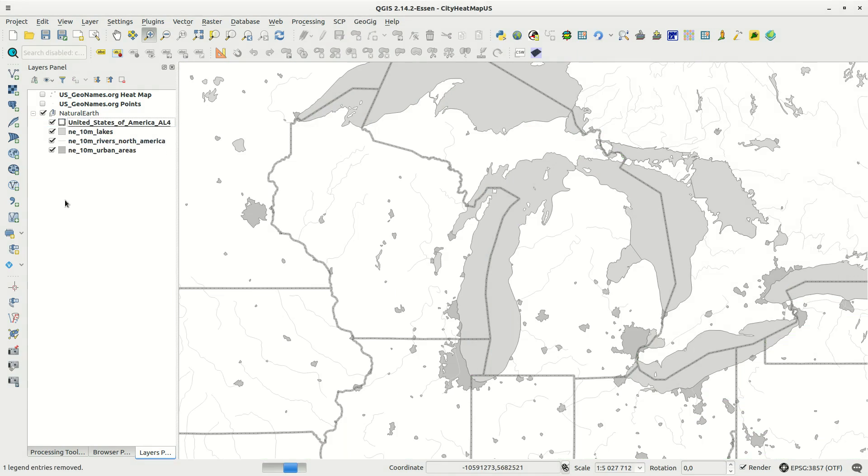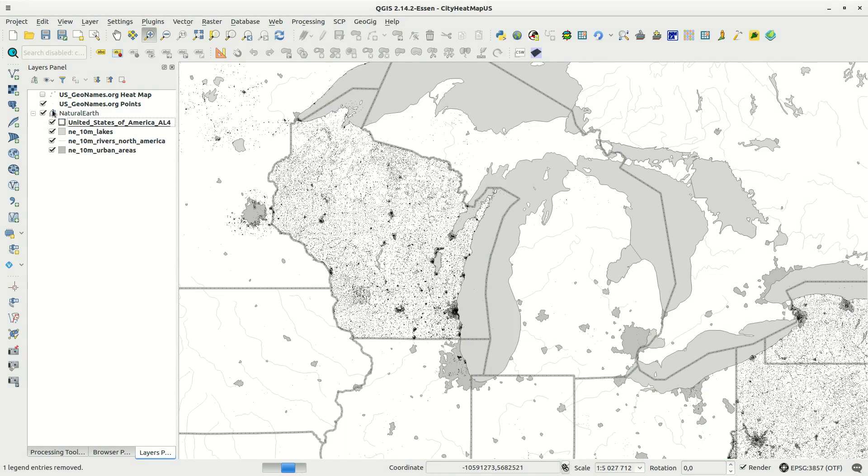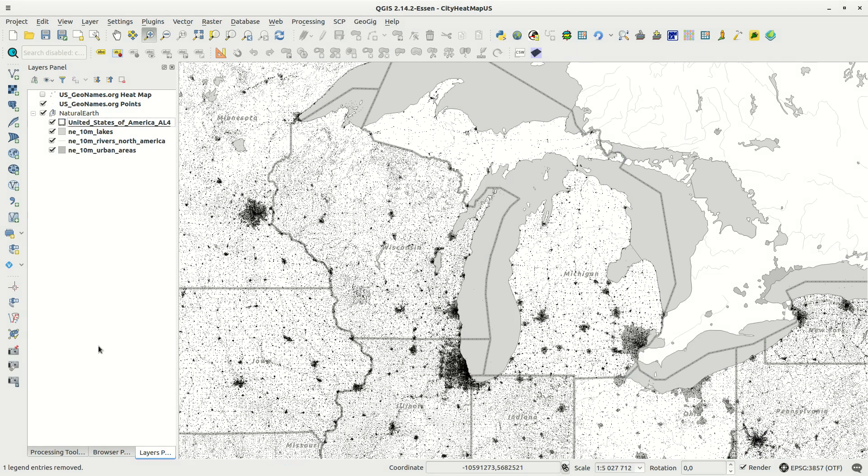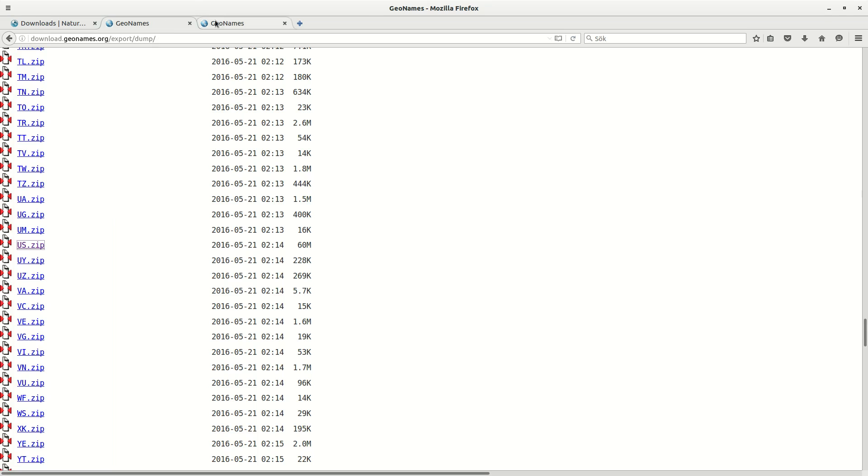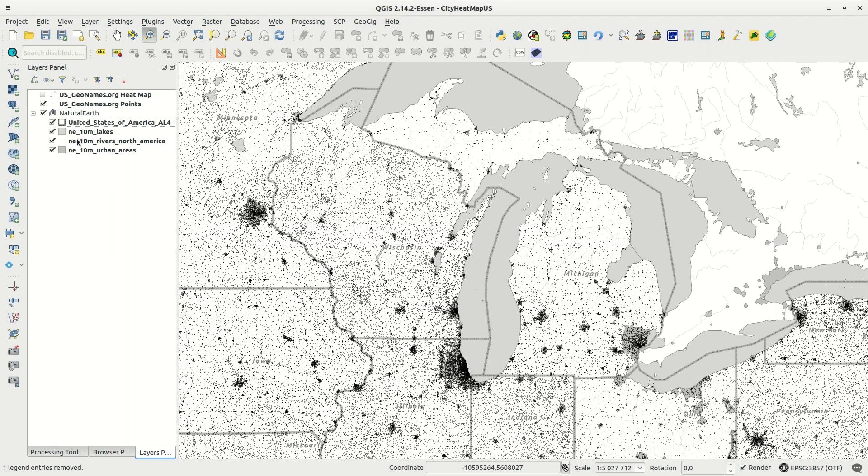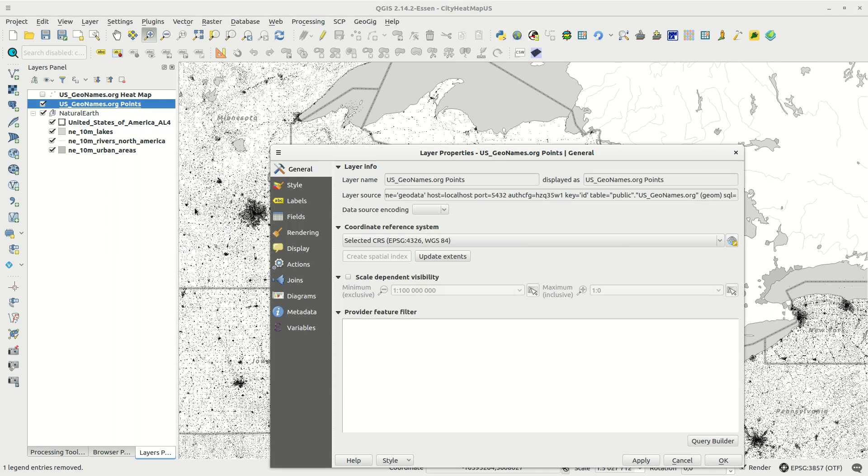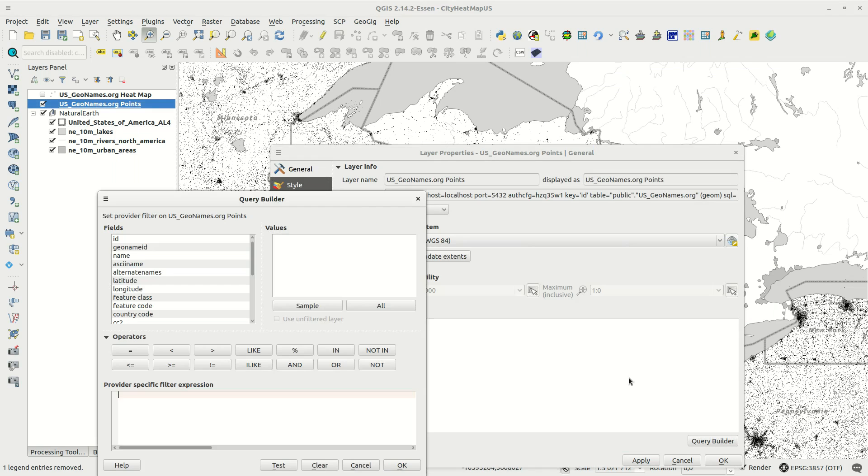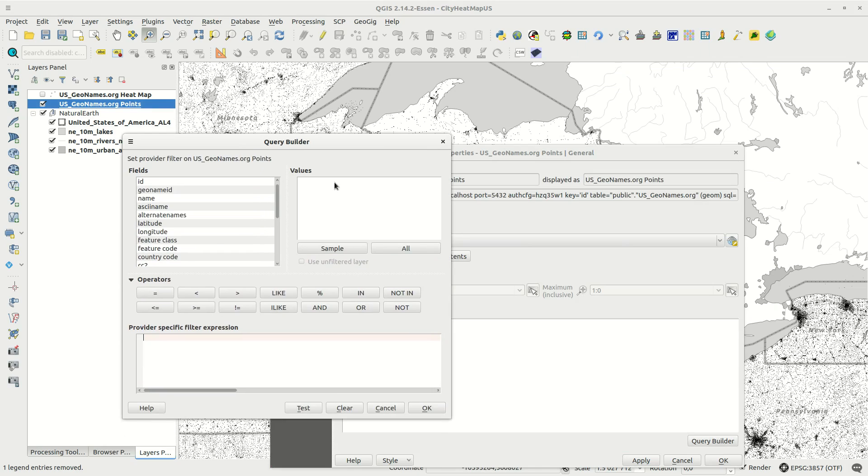In the layer there are several classes for geographic names and I'm only interested in population centers. This is presented as a P in the feature class field of the table. In the layer properties I use the query builder to filter out only features that have this P in the feature class field.